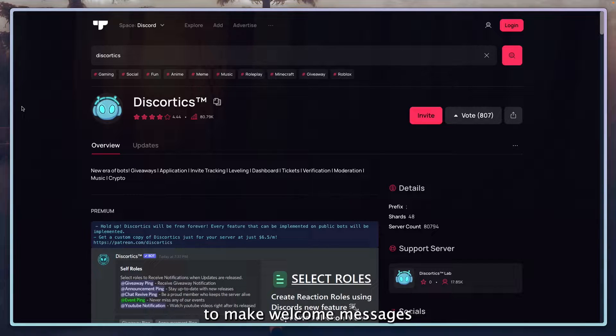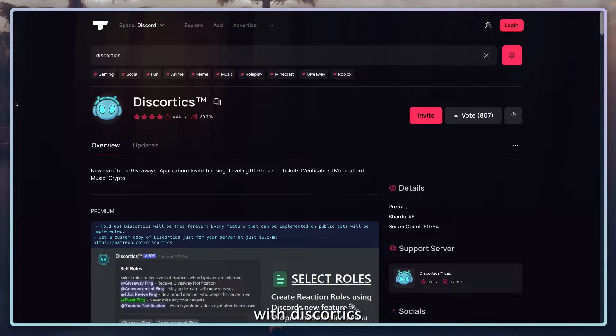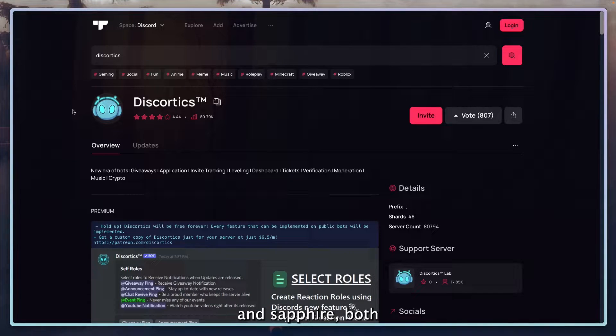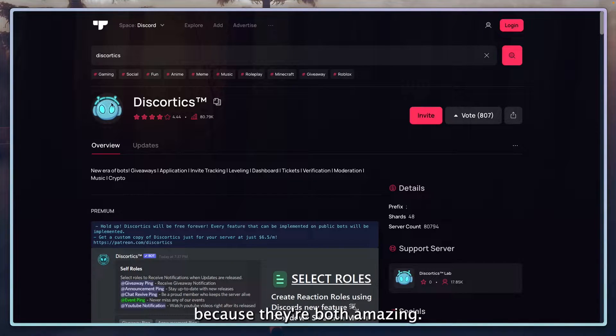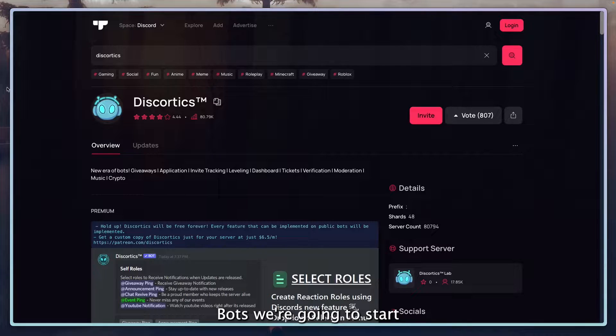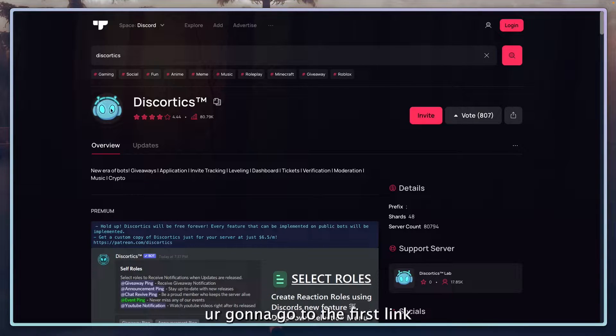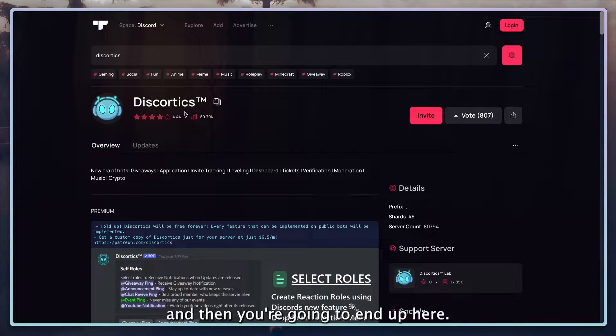I'm going to teach you how to make welcome messages with Discortics and Sapphire, both amazing bots. We're going to start with Discortics. You're going to go to the first link in the description.